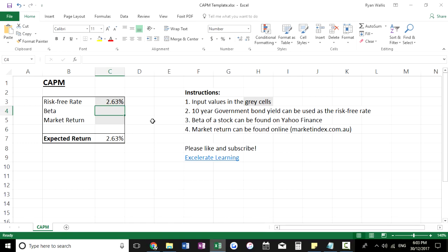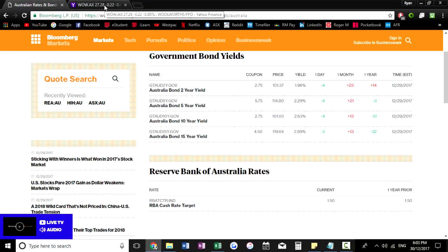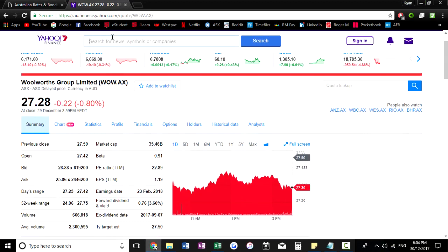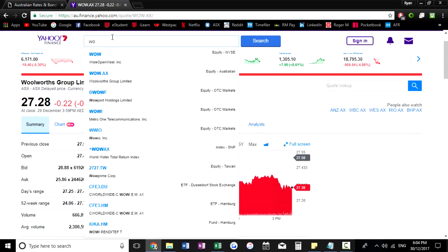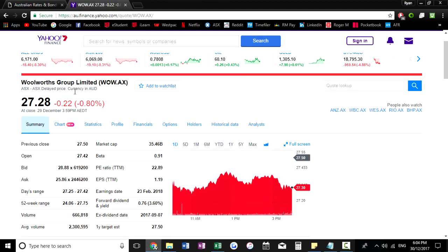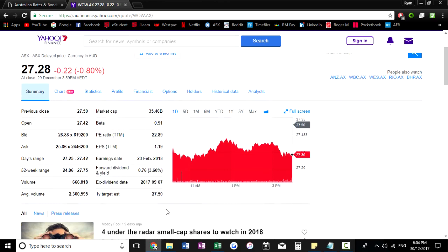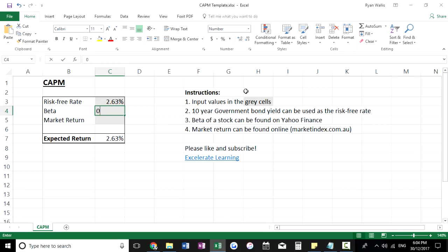Next we need to find the beta of a stock. Yahoo Finance is a particular favorite of mine, but there are many other options. All you need to do is search the ticker code — for Woolies it's WOW, which I've already loaded here. If you come down to the summary, we've got the beta which is 0.91. A beta of less than one means the stock has less systematic risk than the overall market, and the opposite is true if the beta is more than one — so that's a key measure of risk.